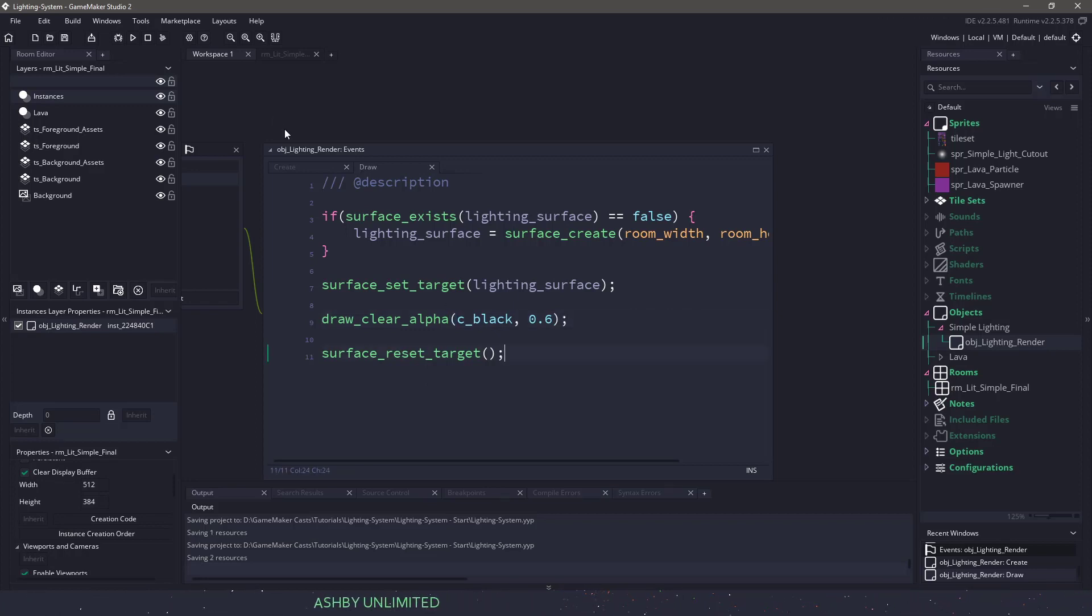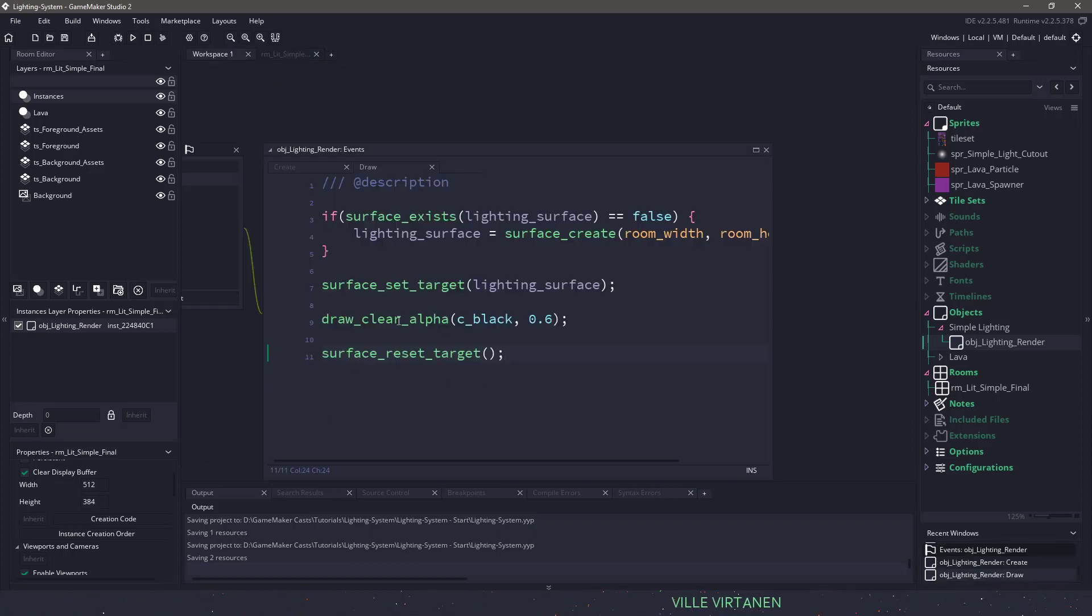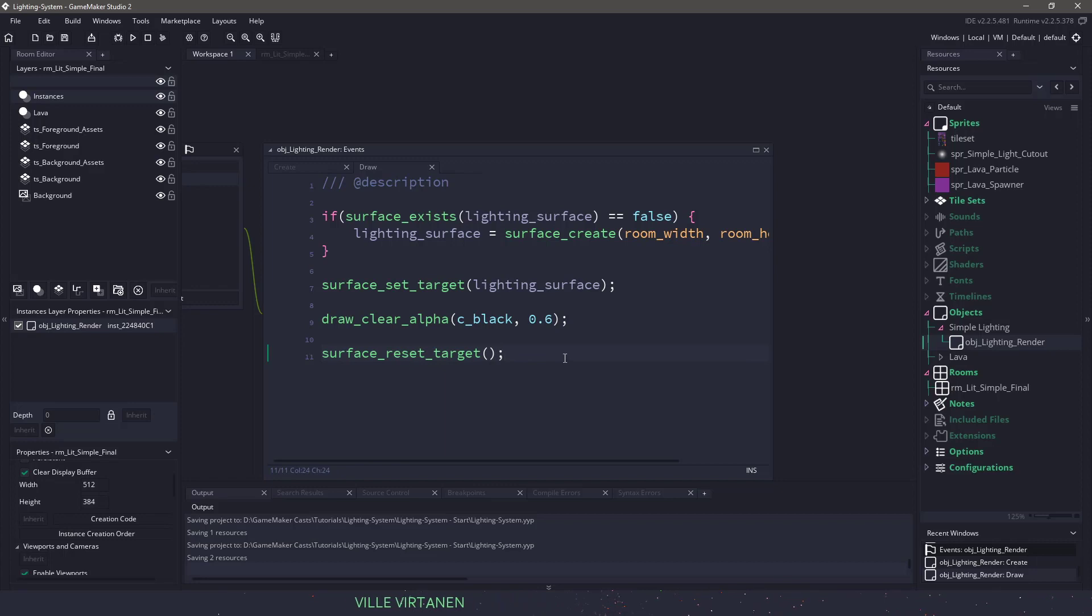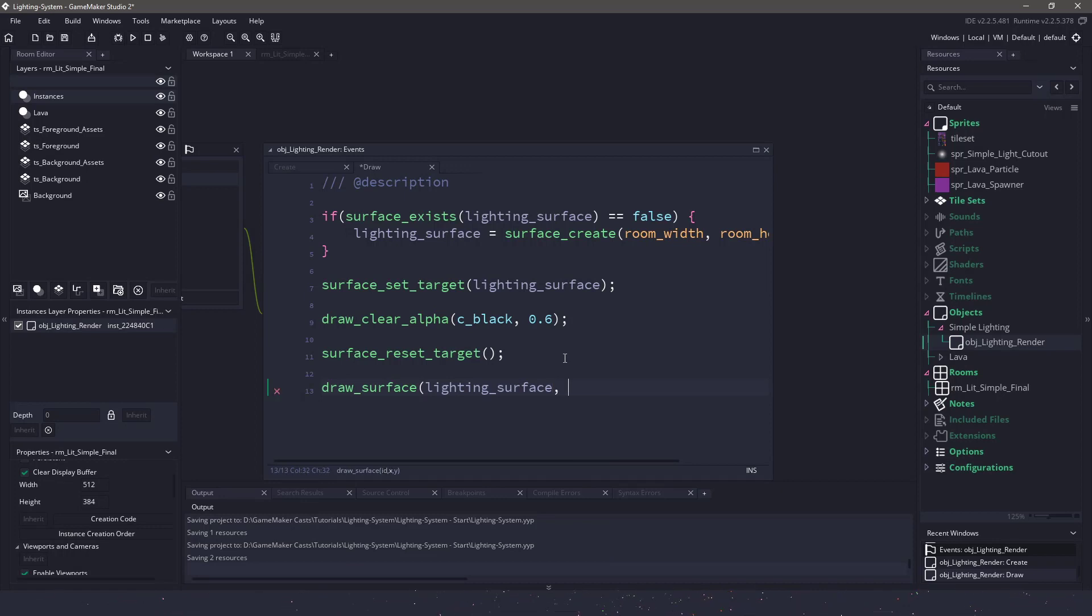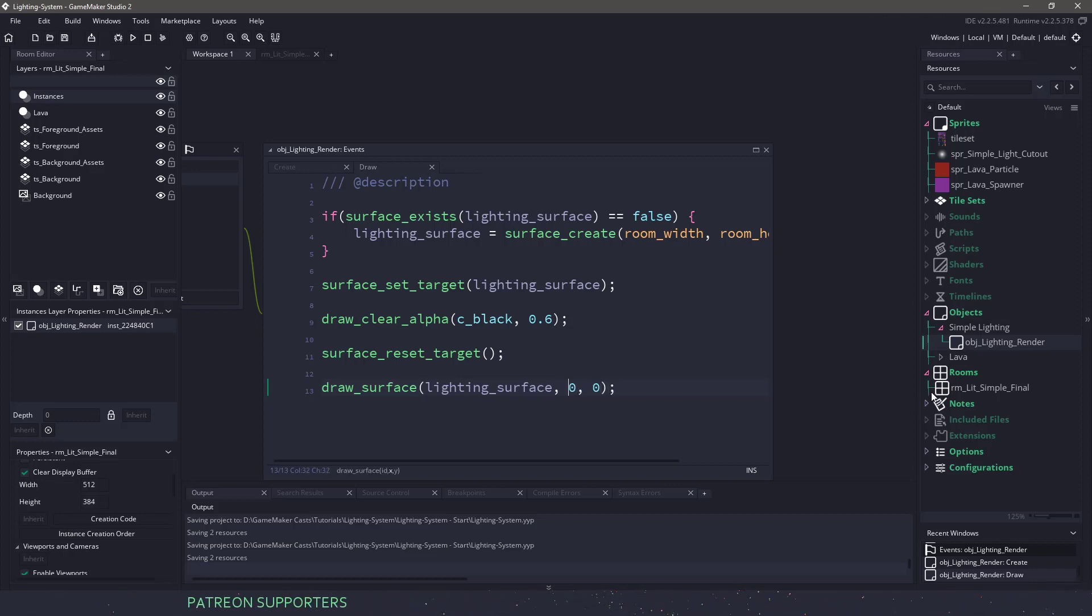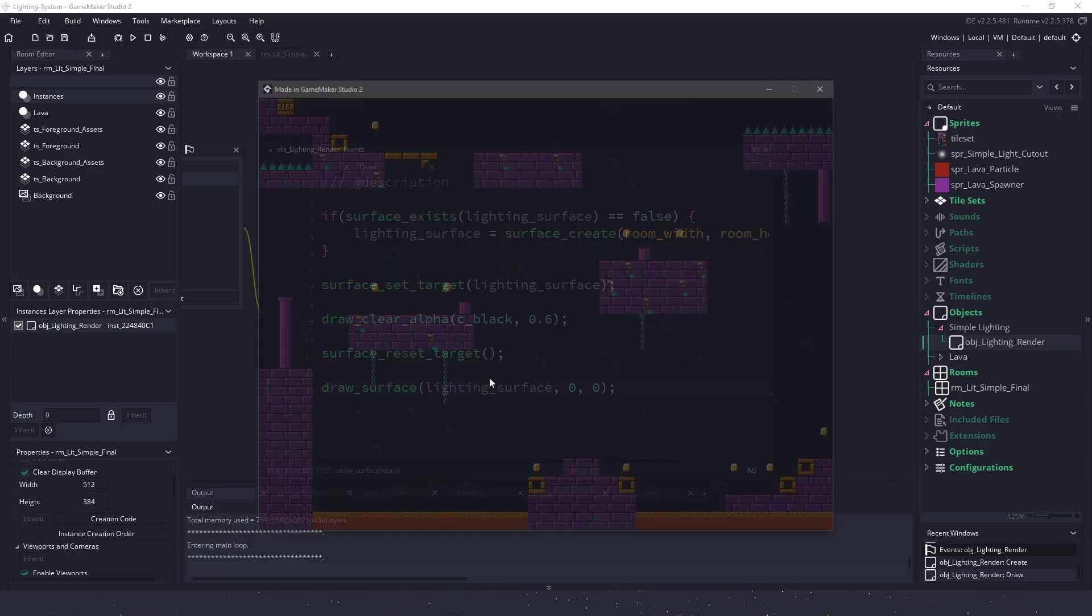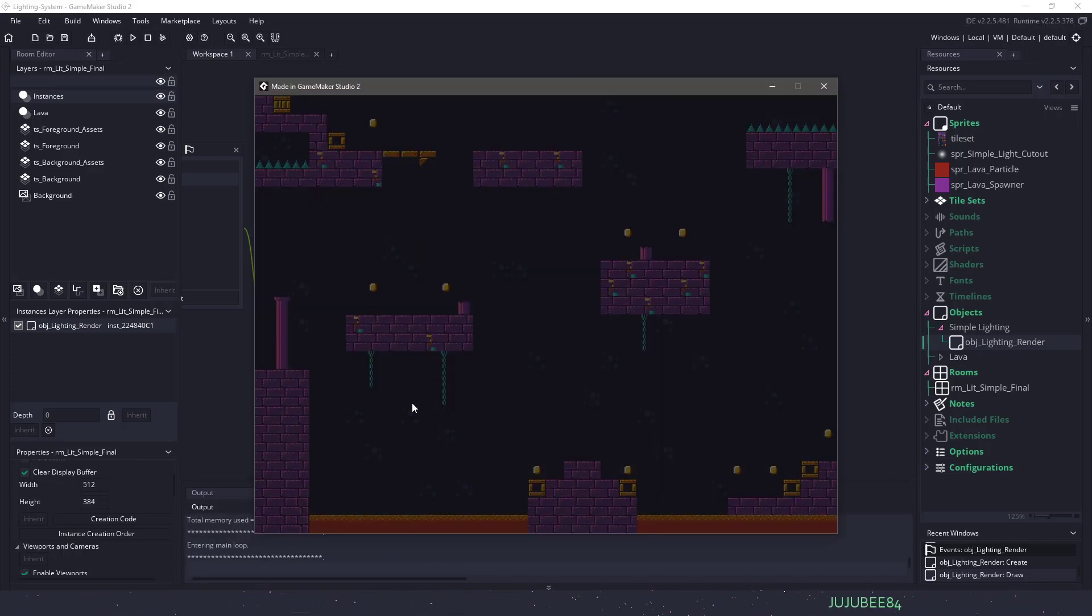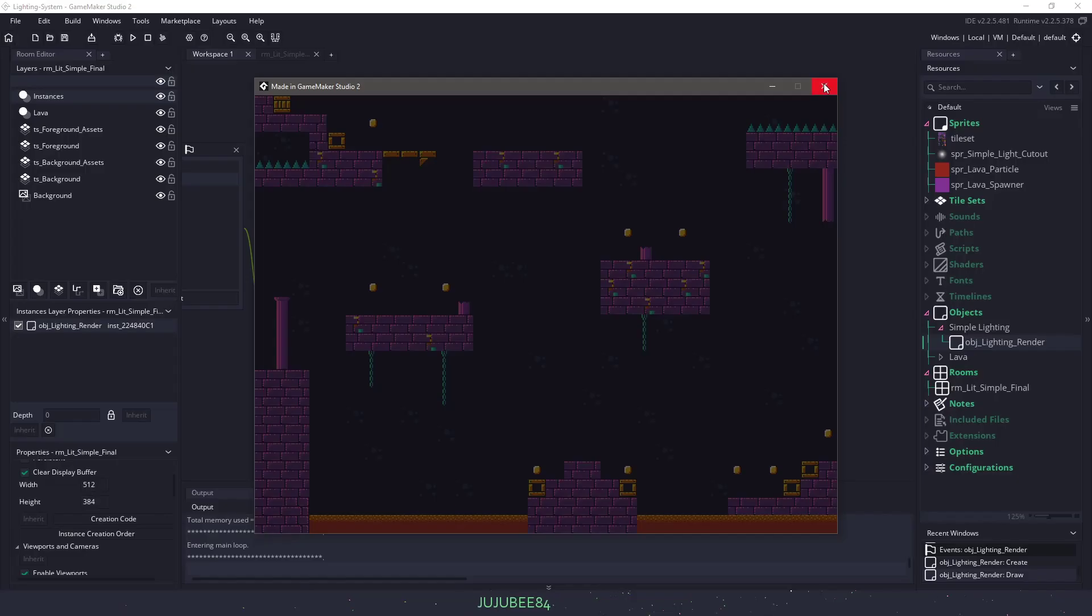Now, even though I have this in my room, which I do right there, nothing's going to happen because we're not actually drawing anything. After we reset the target, we have to tell it to draw the surface. So draw_surface and we're going to pass in our lighting surface ID, which is that guy there. And then the position that I wanted to start drawing at is the top left. So I'll just use zero and zero. Now, if I hit F5, we should see a darkened room here, which we do. So that's step one complete. Hey everyone, if you want this game, just type the URL in your browser and it shall be yours.